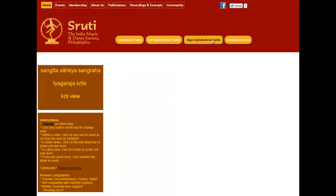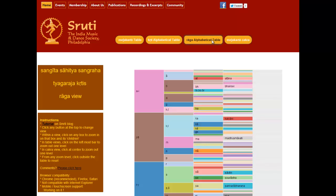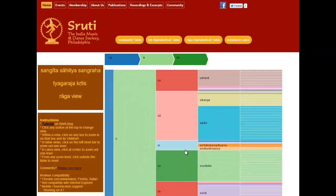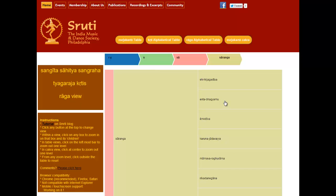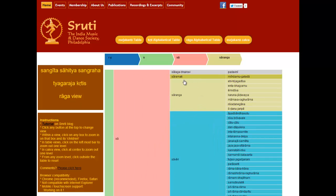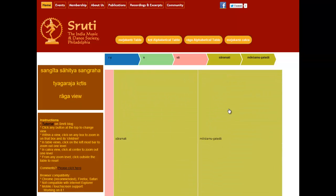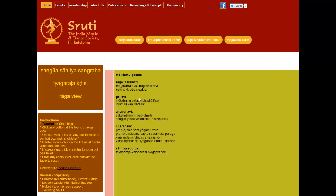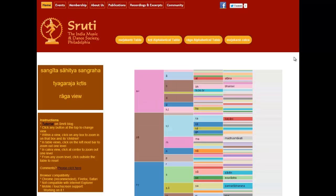Let's move on to the Raga alphabetical view. Here, let's find what Thyagaraja has composed in Saranga. I click on S, then S-A with an accent, under which you find Saranga. These are all the Kritis — Mamo Vara Gurama is here, for example. Moving one level back, just above Saranga is Saramati, and the very famous perennial concert favorite Moksha Mughalada is here.